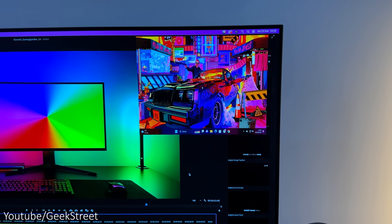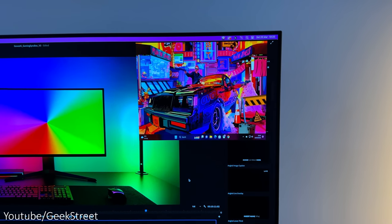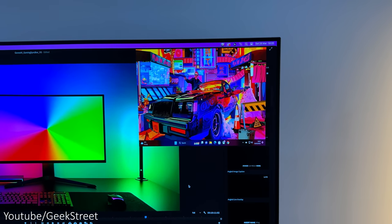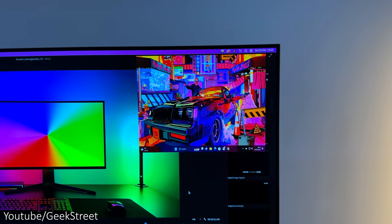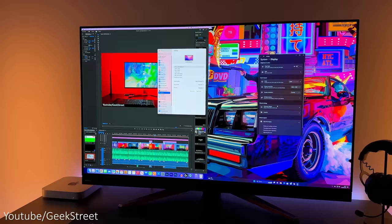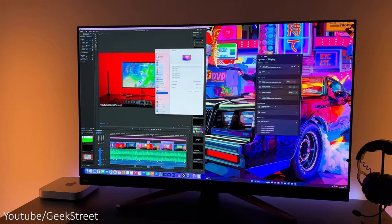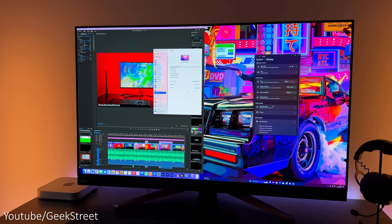The monitor also has picture-in-picture that makes it possible to view two input sources at the same time, and it also supports picture-by-picture.